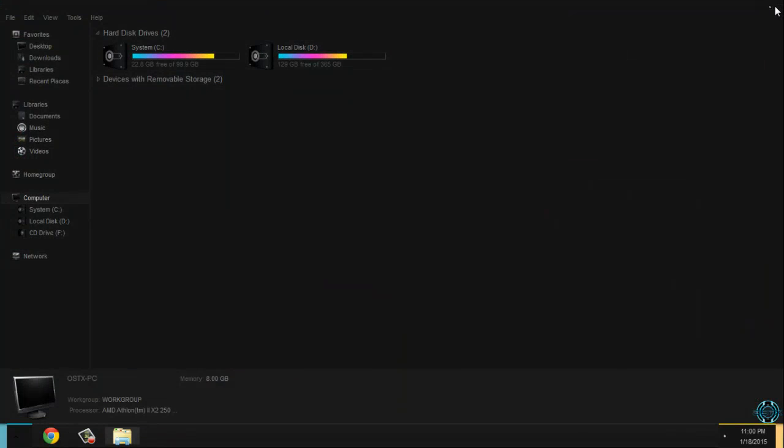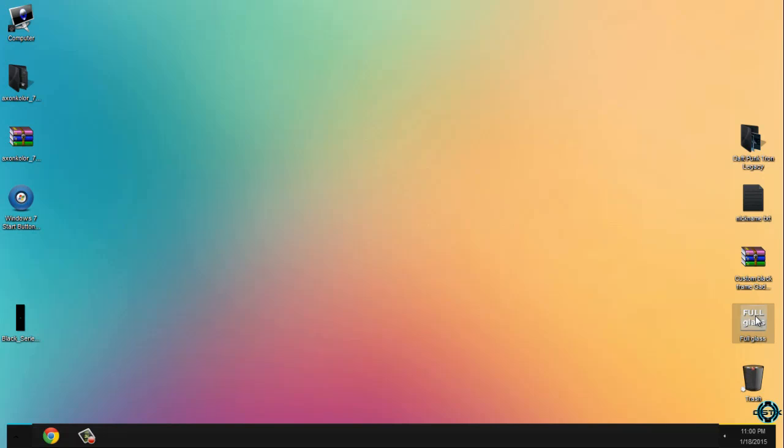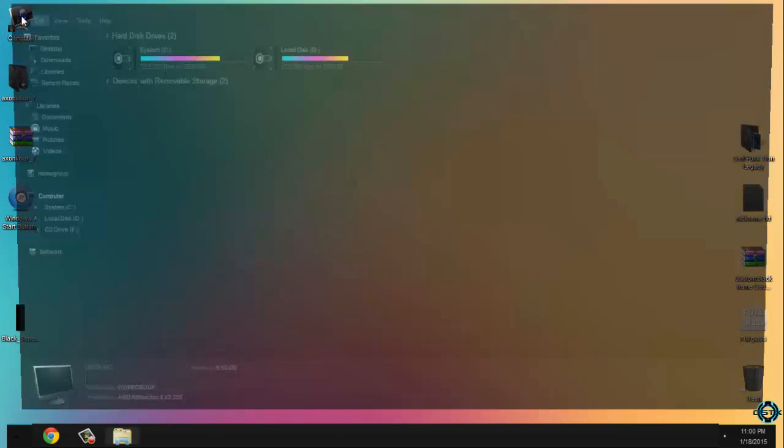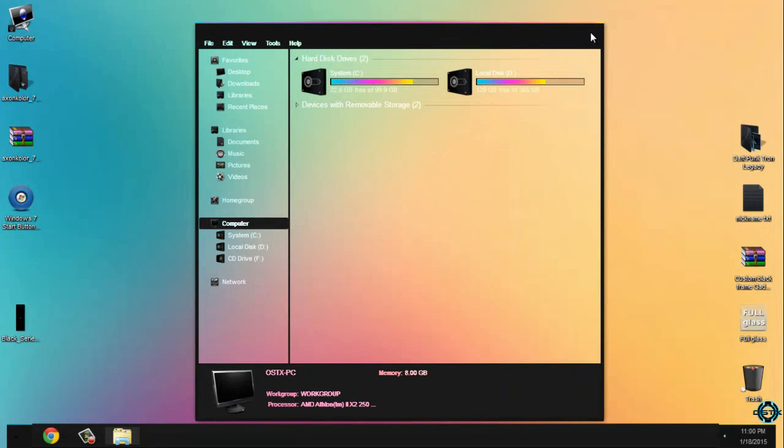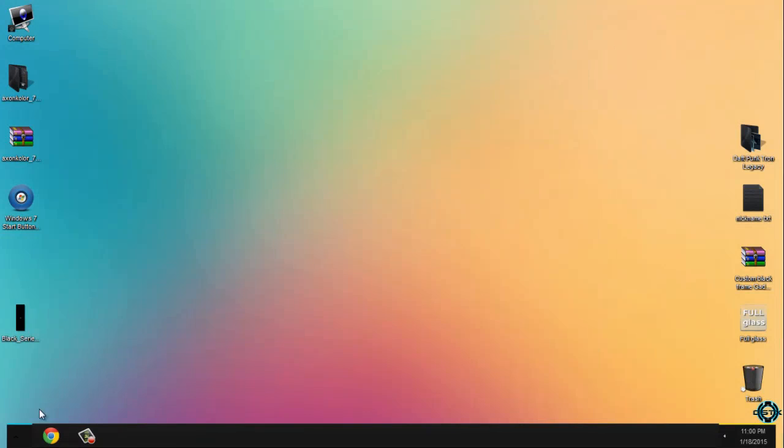I will run full glass. And here's the theme.